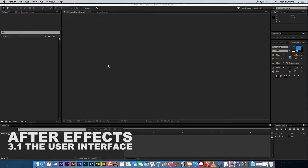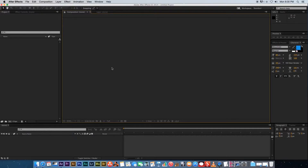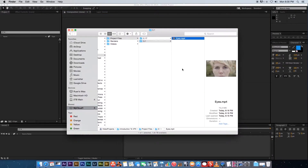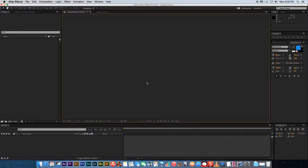Welcome to this After Effects tutorial. First, make sure you've installed After Effects — a trial copy works if you don't have the full version. Also download the file called eyes.mp4 from the project files, as we'll be using this video in some examples. In this first video, we're going to look at the basic user interface in After Effects.